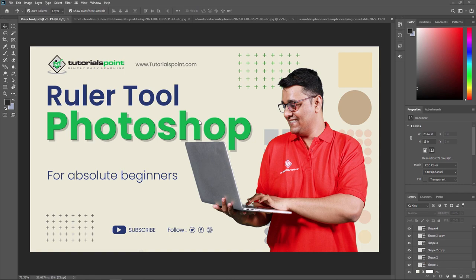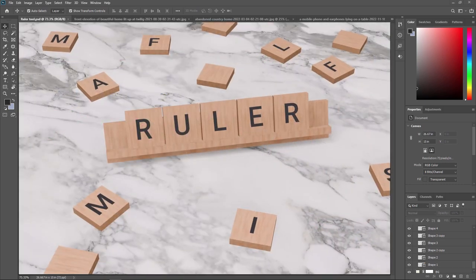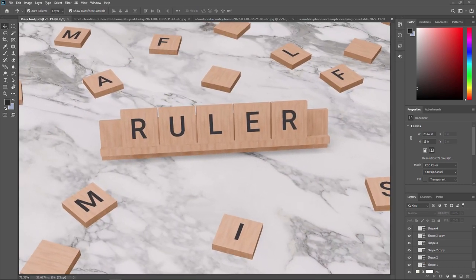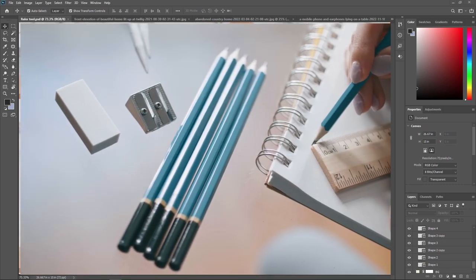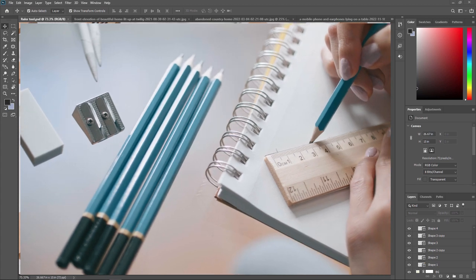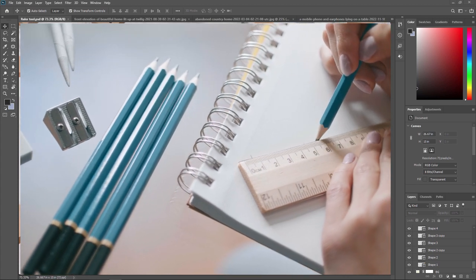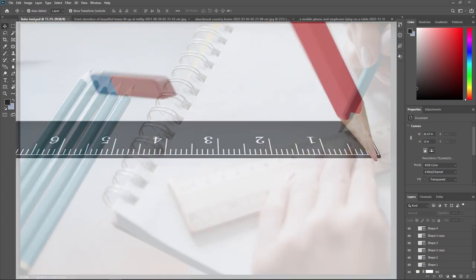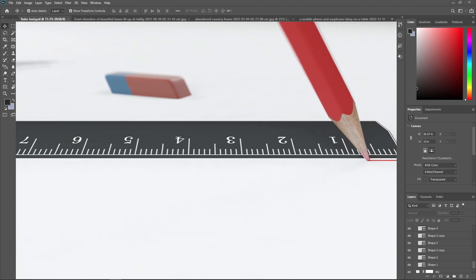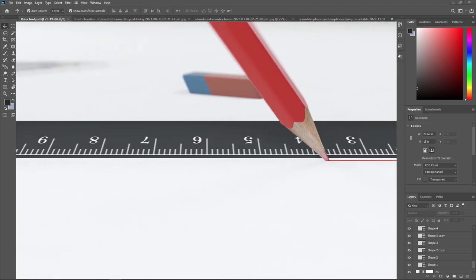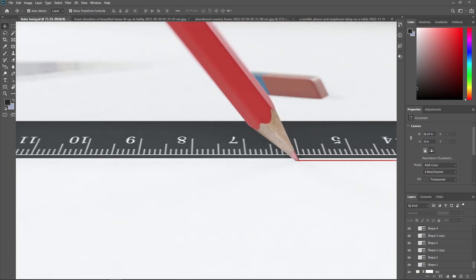The Ruler tool in Adobe Photoshop is used to measure distance, angles and position coordinates in an image. With this tool, you can draw a straight line and measure the distance between two points in an image.